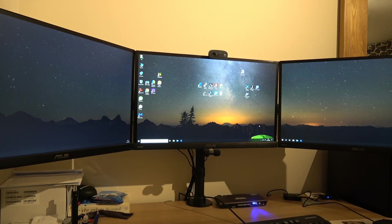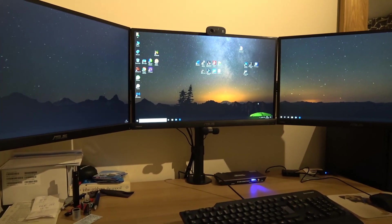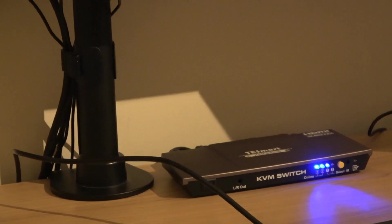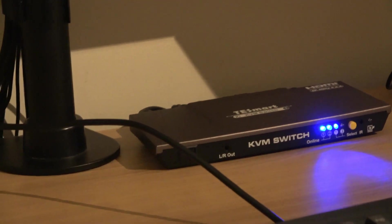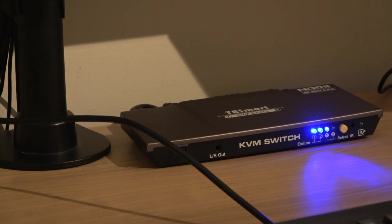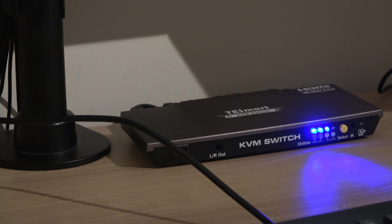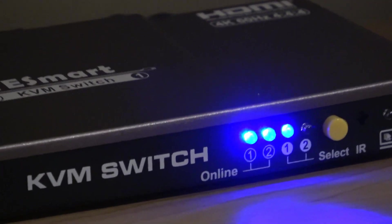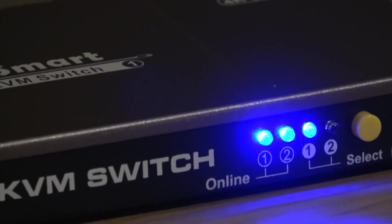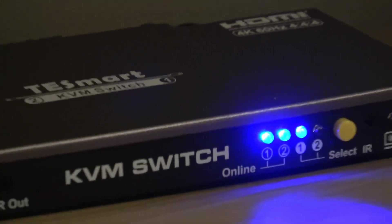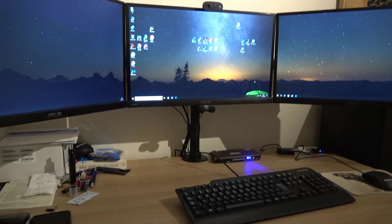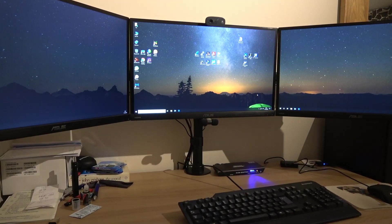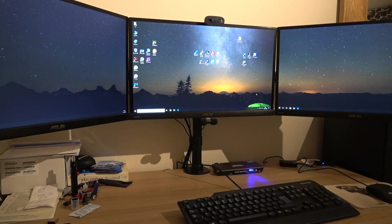Okay, so we've got the KVM now switched on. The first two blue lights tell you if the PC is switched on, and the third and fourth lights with the filled circle tell you which one is operational. At the moment we've got it switched on to the PC. Now if I switch it with the select button on the actual unit, that will switch to the Mac.